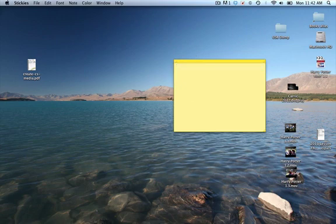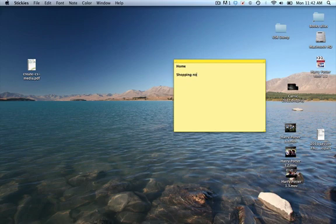On a sticky note, you can type in your homework or shopping notes. Basically anything that you want to record on a quick note that you can come back to later, you can do on stickies.